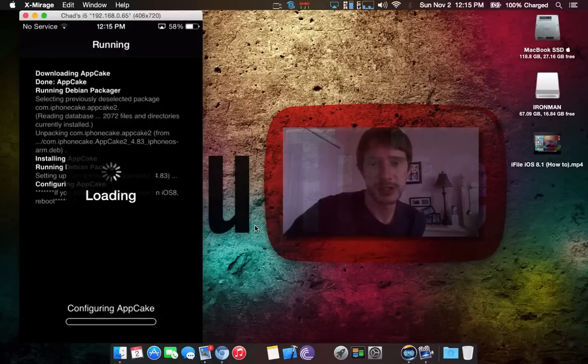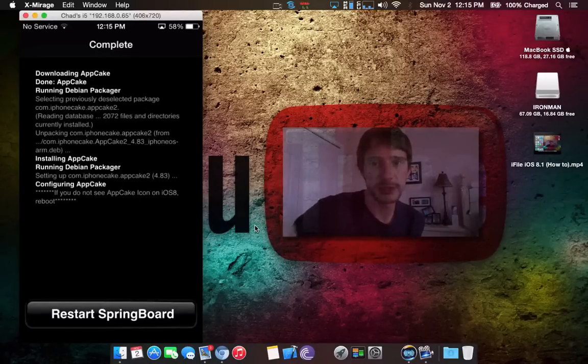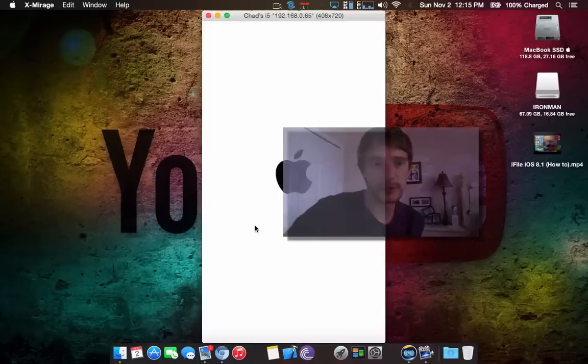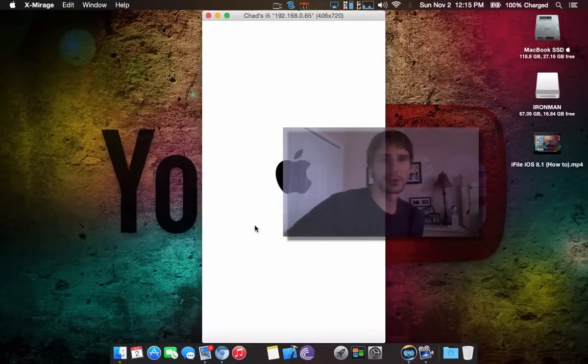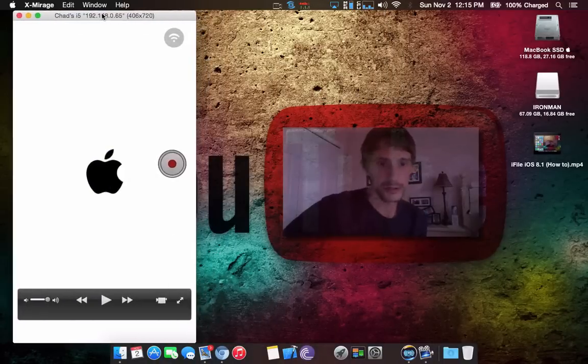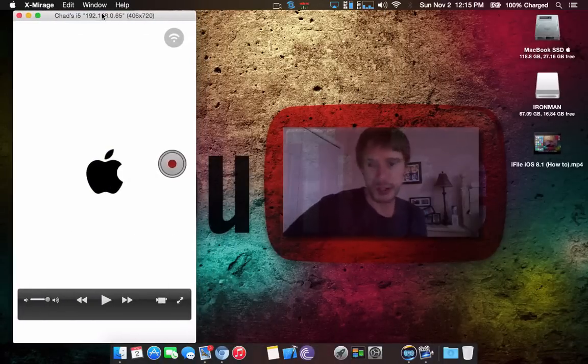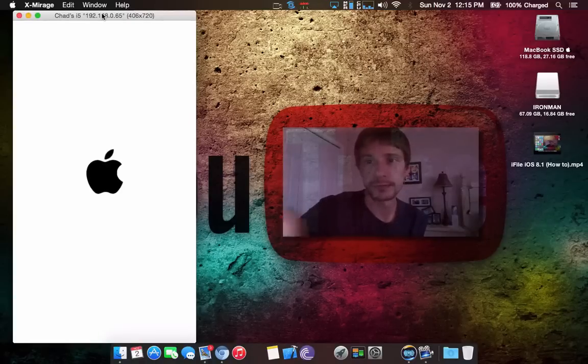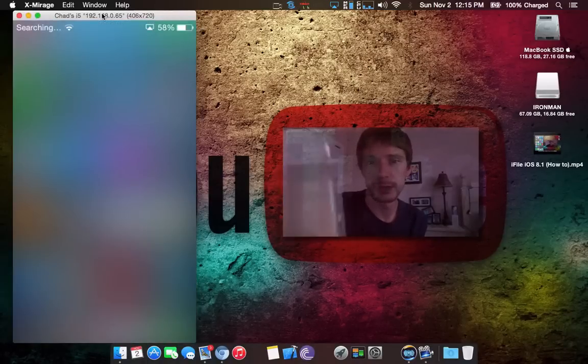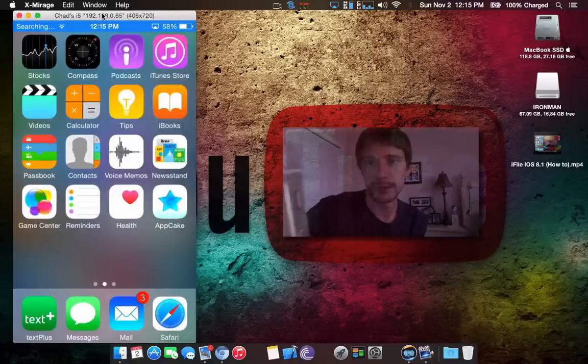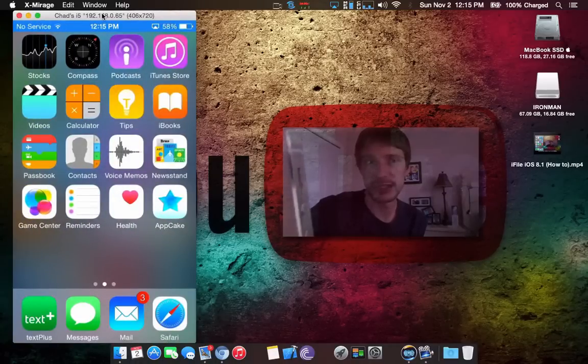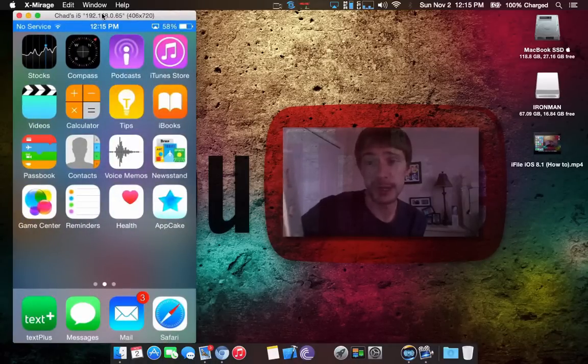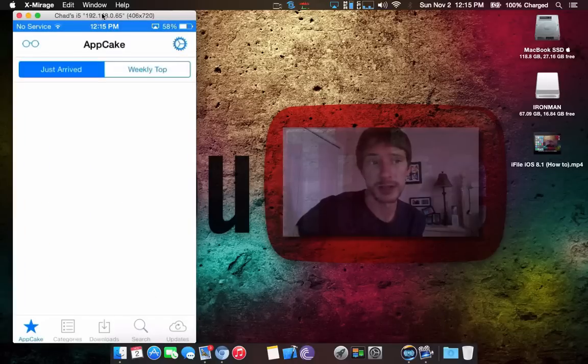It's suggesting that if you don't see the icon to reboot, we'll allow it to respring. The device is just doing a respring quick. And we are back. Here's AppCake. This is where you're going to get your free applications, so hop on in.